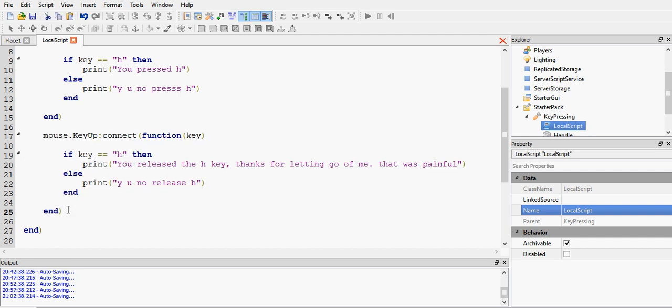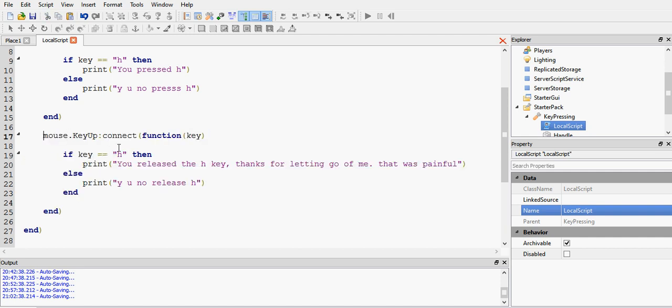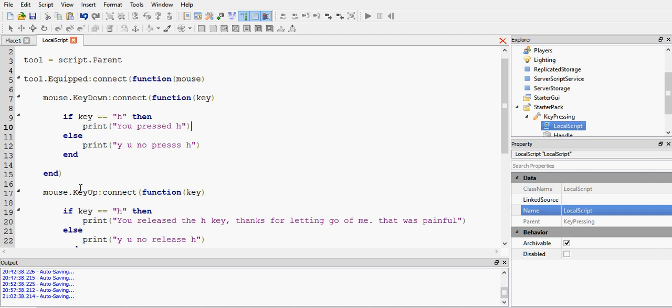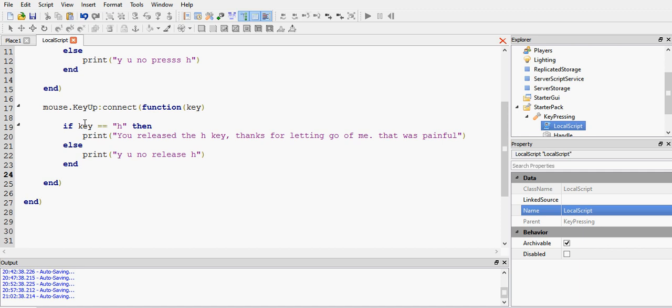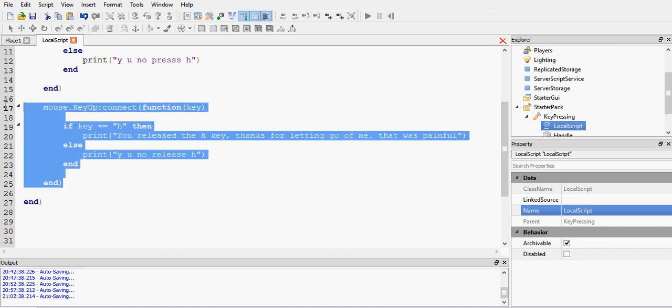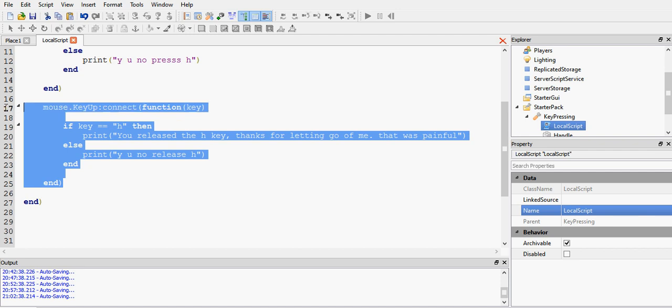So I hope you understand what that does now. Key down means I've pressed H. Yes. I've pressed it. So print this. Key up means I've released it. I've put my finger off the H button. My finger's no longer touching the H button. And those are the key down and key up events. You can go ahead and test key up for yourself if you want. I'm not going to test it because I want to keep the tutorial short.